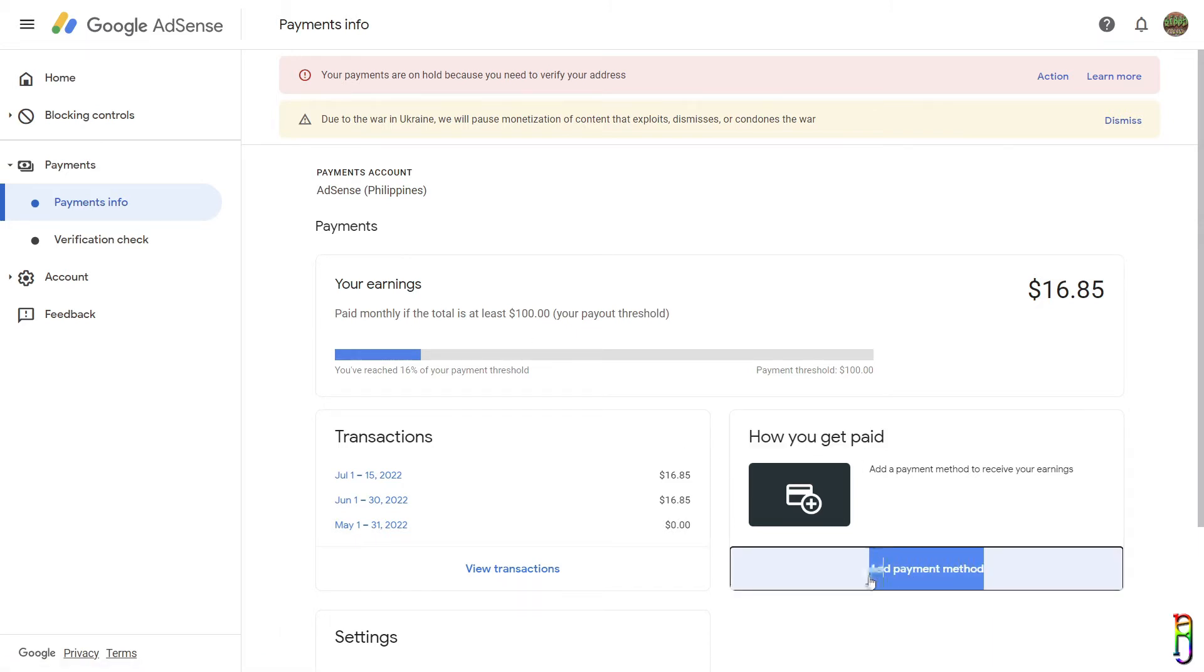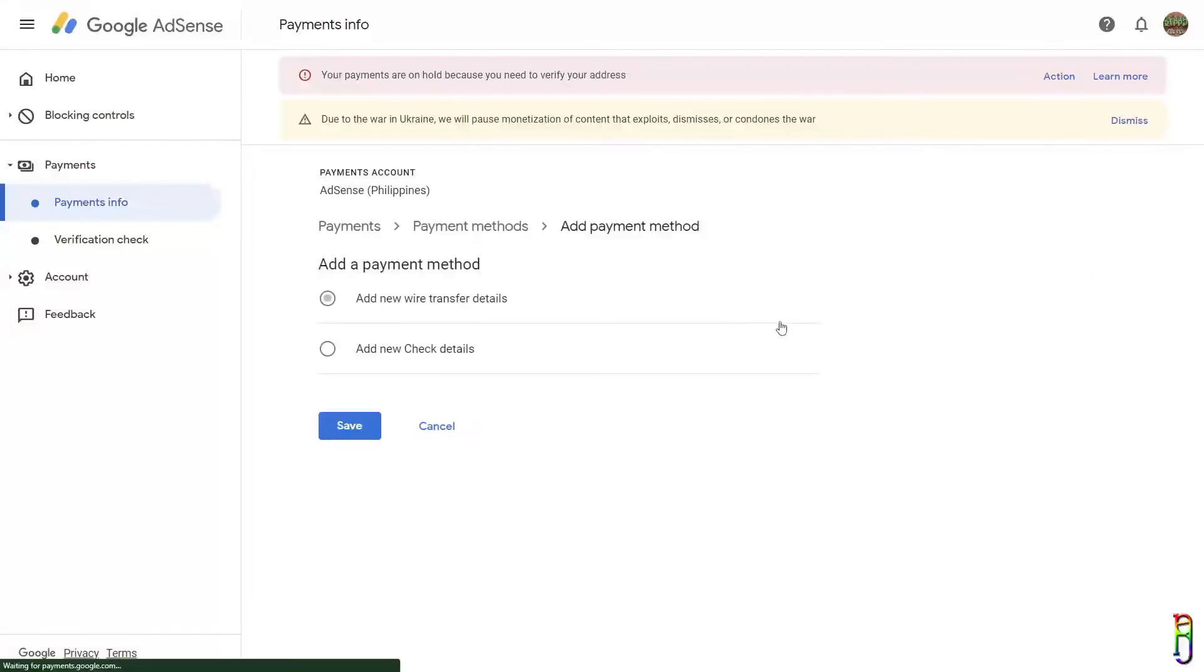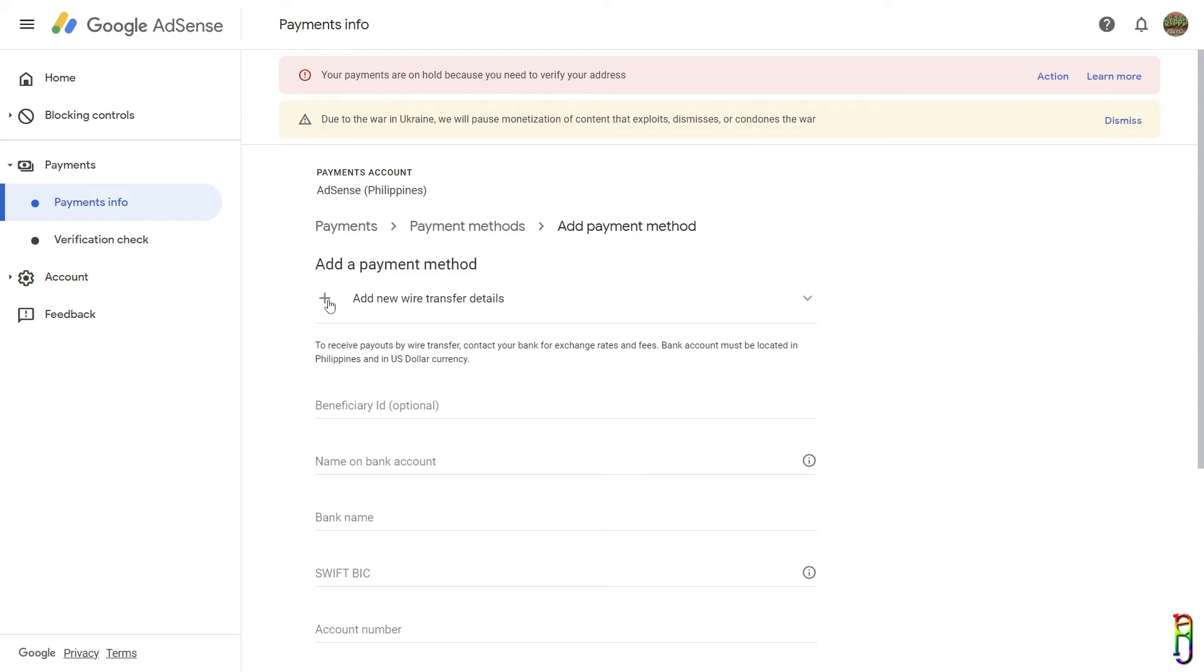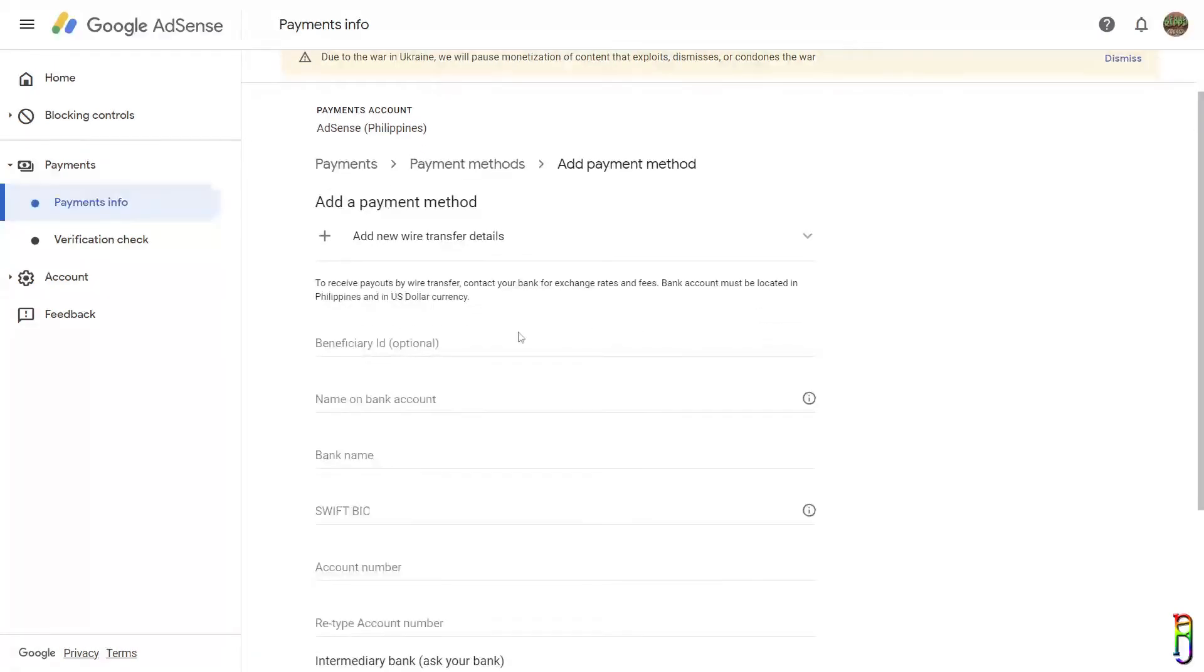So now I can add my payment method. From here, I highly suggest selecting the Add New Wire Transfer Details. This will be the most effortless transfer method to select here, where your earnings will automatically be transferred to your bank account. The account does not need to be yours; it can be someone else's account.